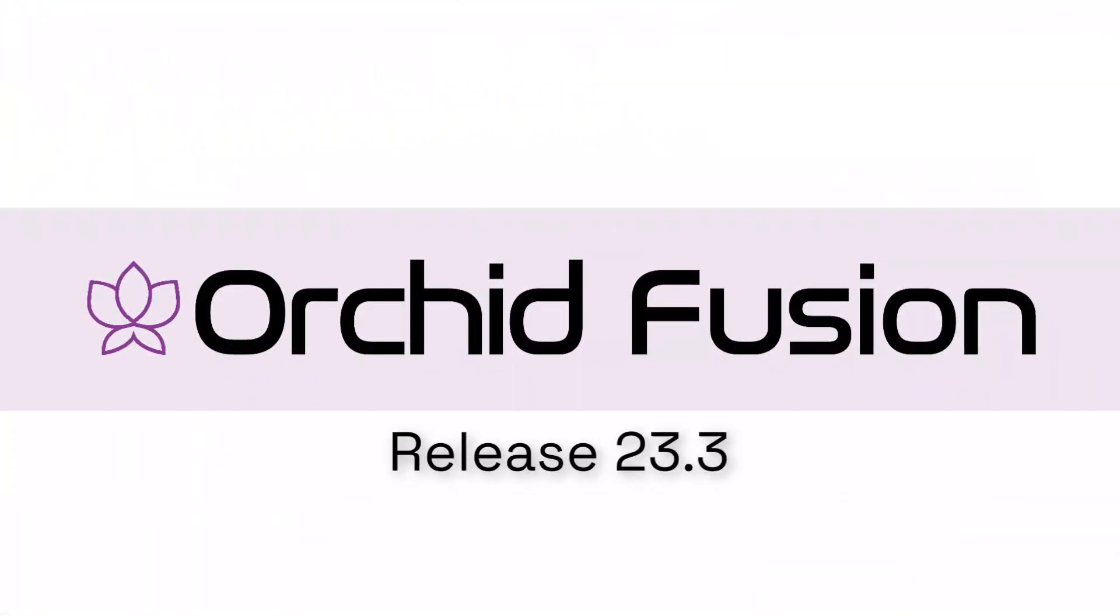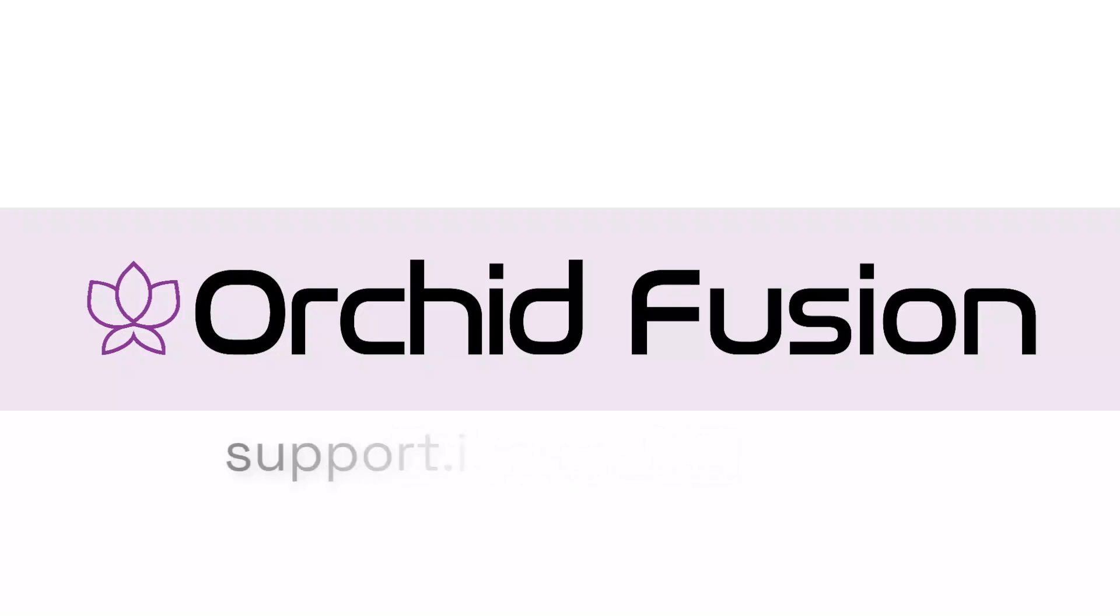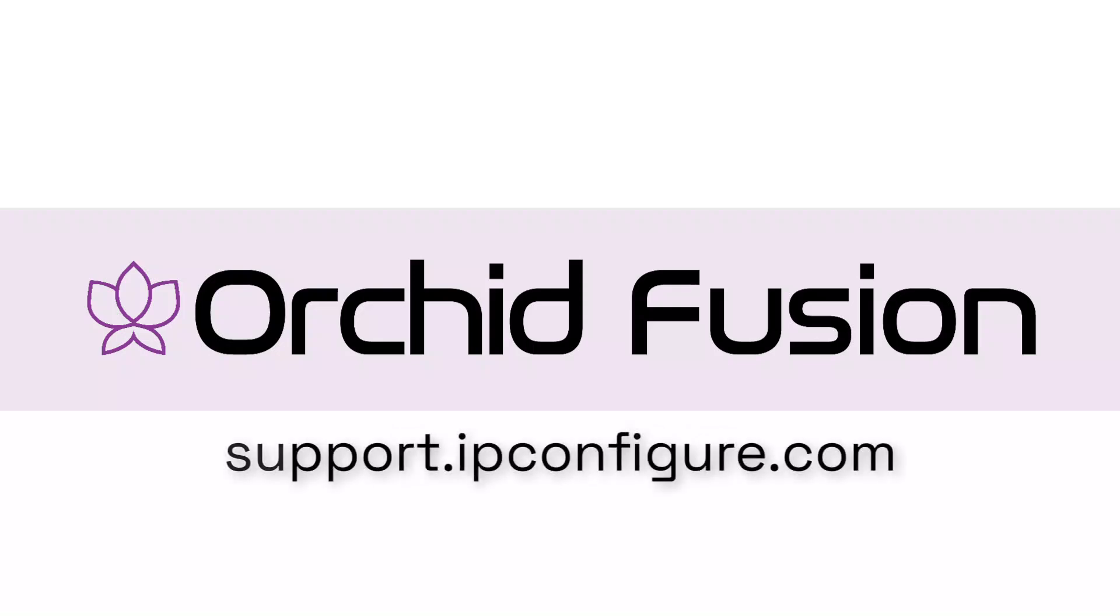That's a summary of the major changes in Orchid Fusion VMS. For more details on the new features and bug fixes, please refer to the release notes found on the Orchid Fusion VMS Support page at support.ipconfigure.com.